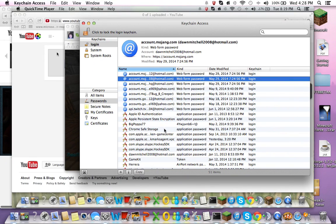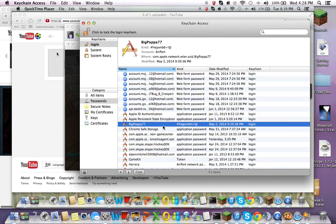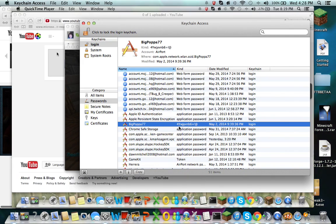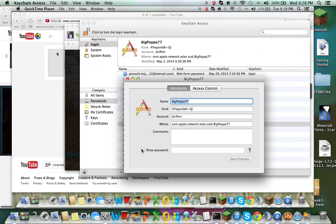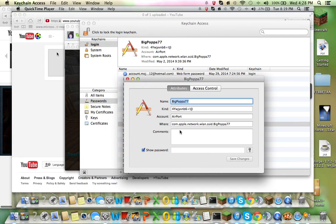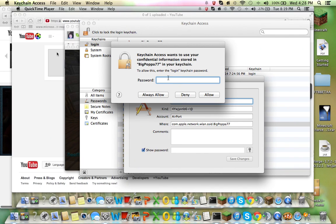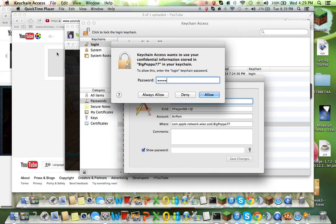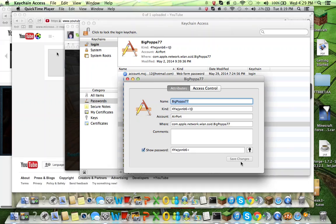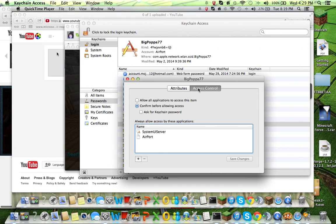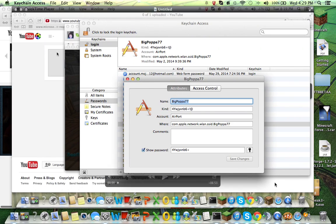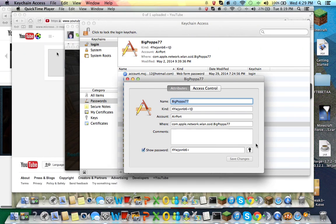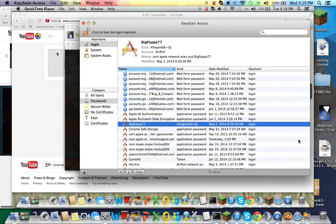And then if you go to the thing right here, it's going to ask you for this, and then you're going to put it on show password. I'm going to go here and then advance.